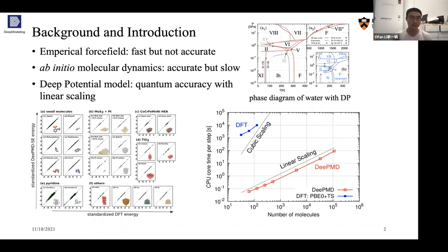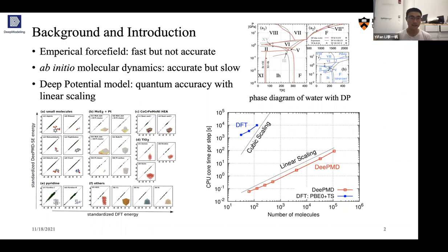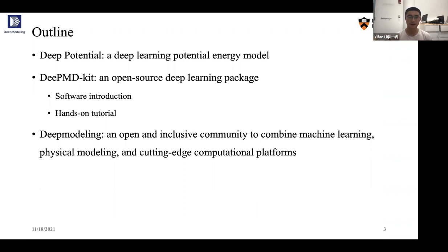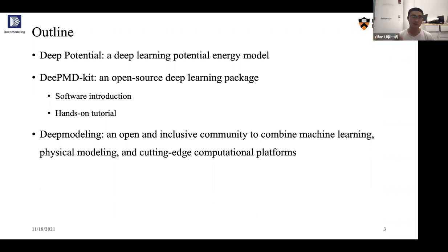Today my presentation will be focused on: first, introducing the construction of the Deep Potential model; then I will show you how to use this model, which is the aim of our hands-on session; and finally, I will briefly introduce the ecosystem of this Deep Potential model — called Deep Modeling — where many people are working in an open source community to make the model and software better.